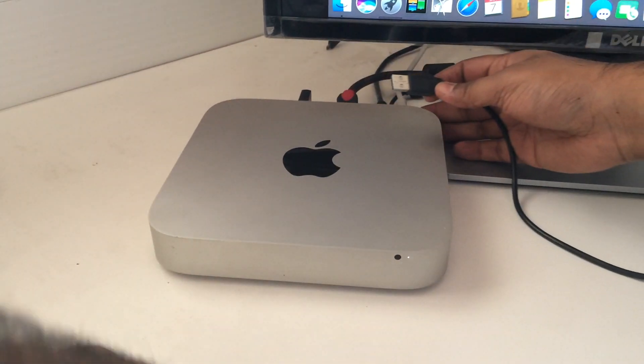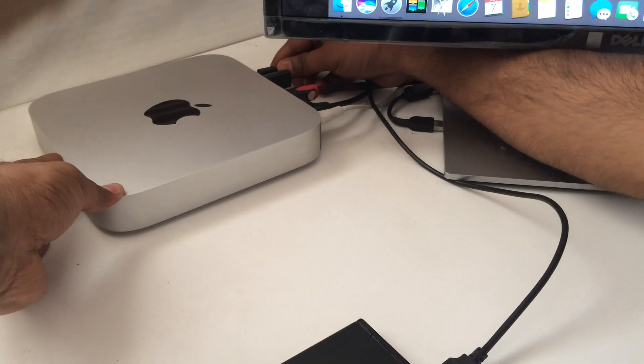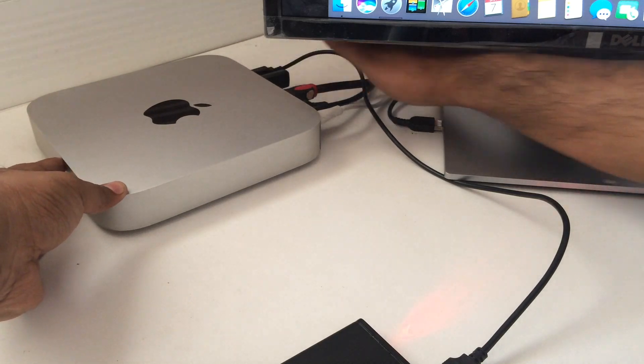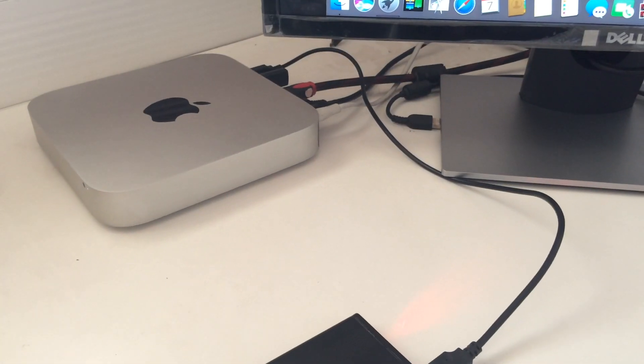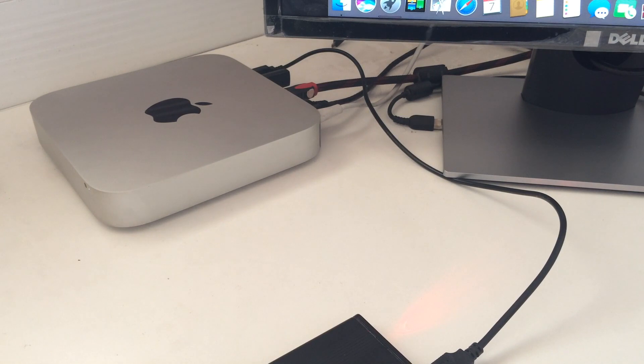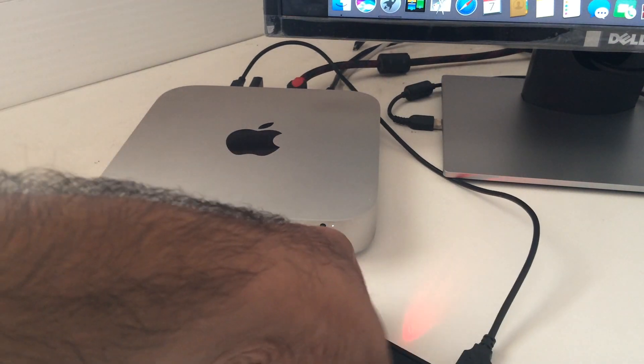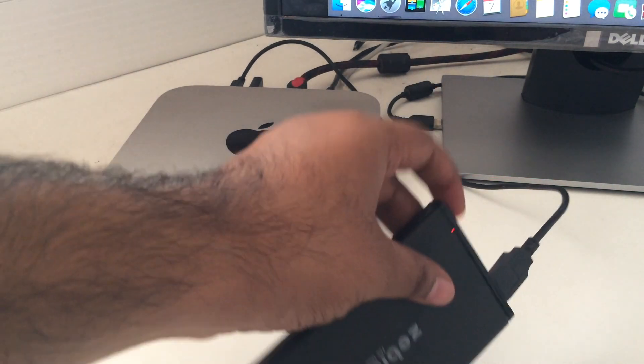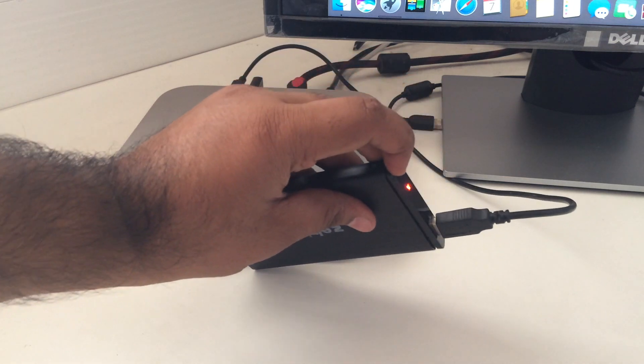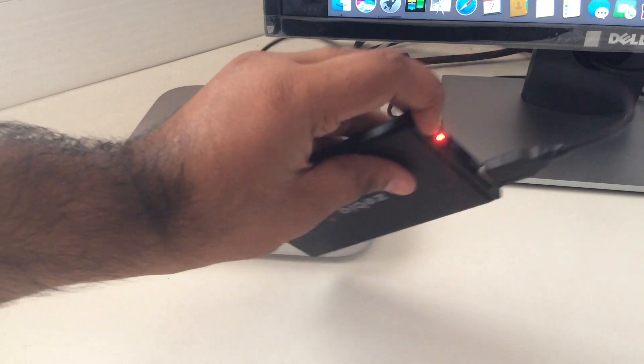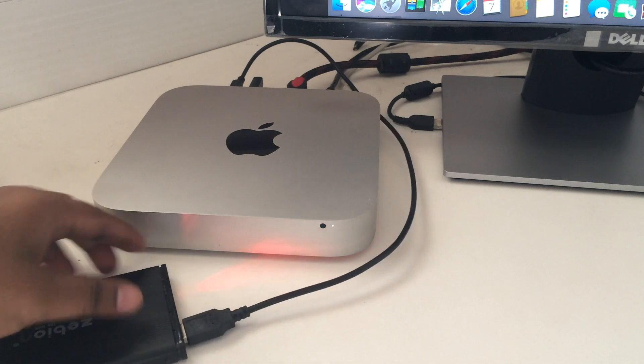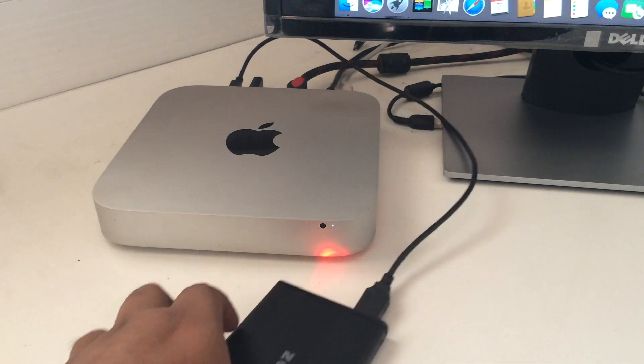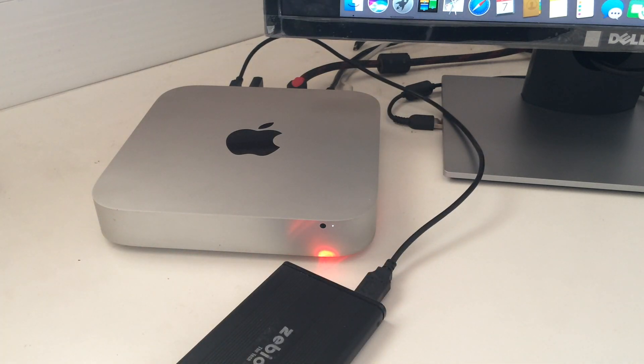So here I have connected it. Once I have connected the two-way USB cable, one to the Mac mini and another one to this device, you will see that a red light has started to blink. This says that the hard disk has been connected successfully to your computer.